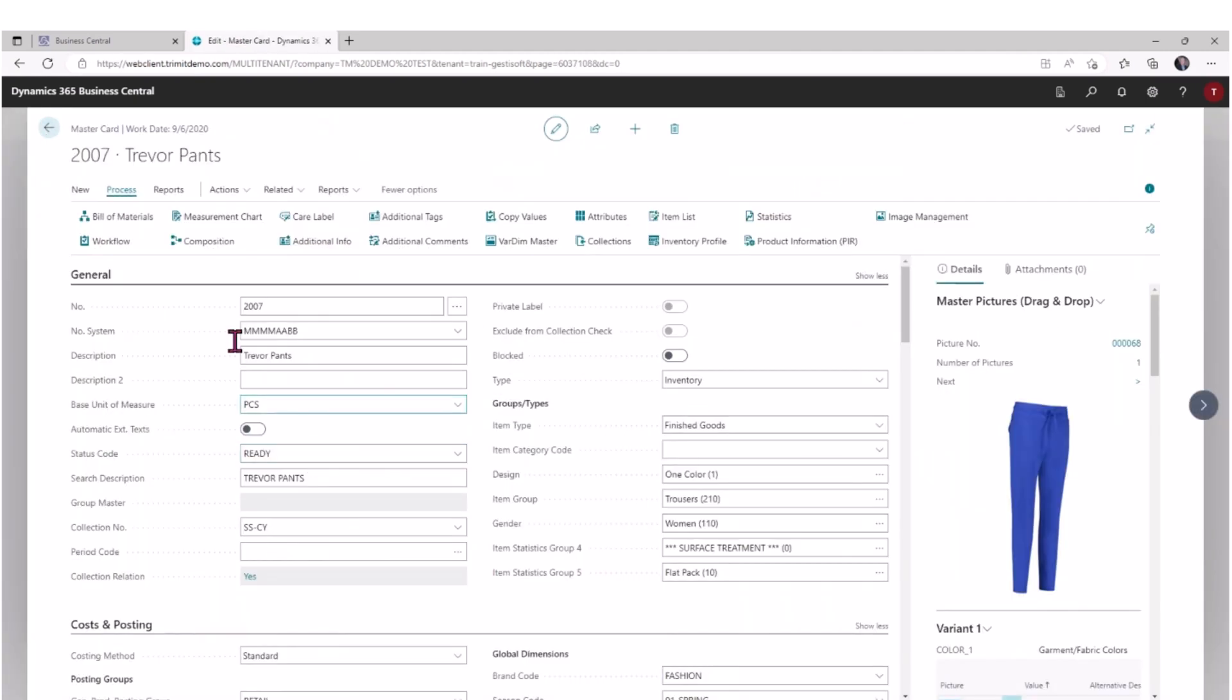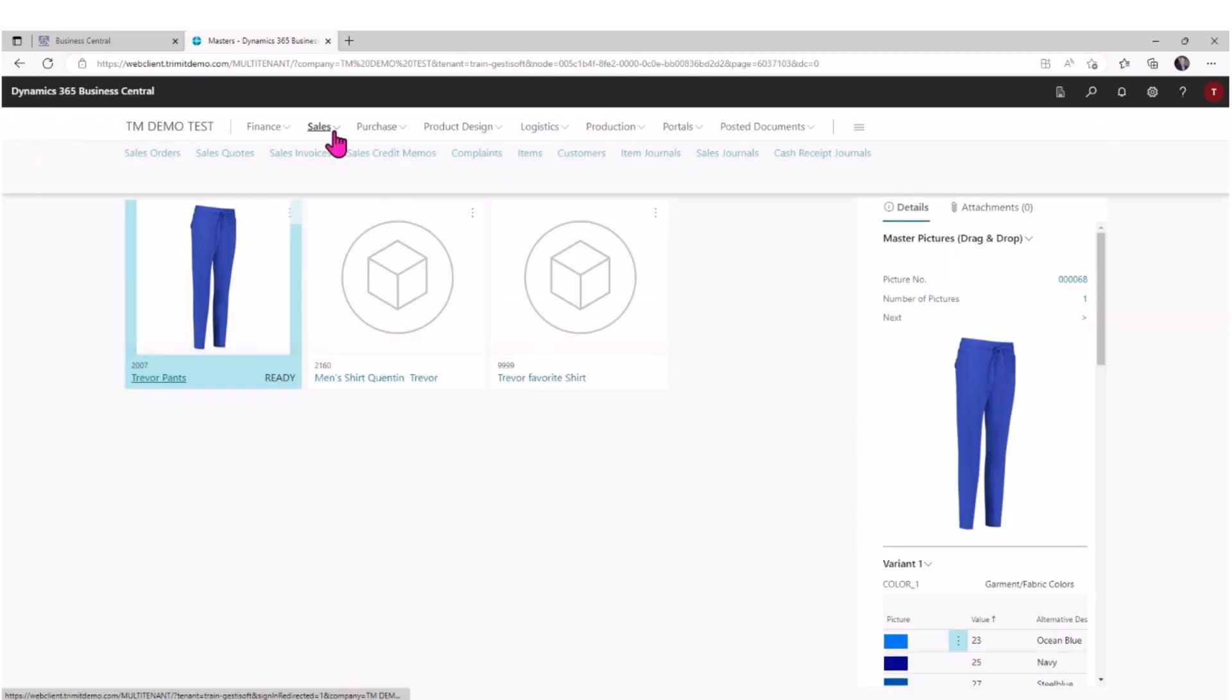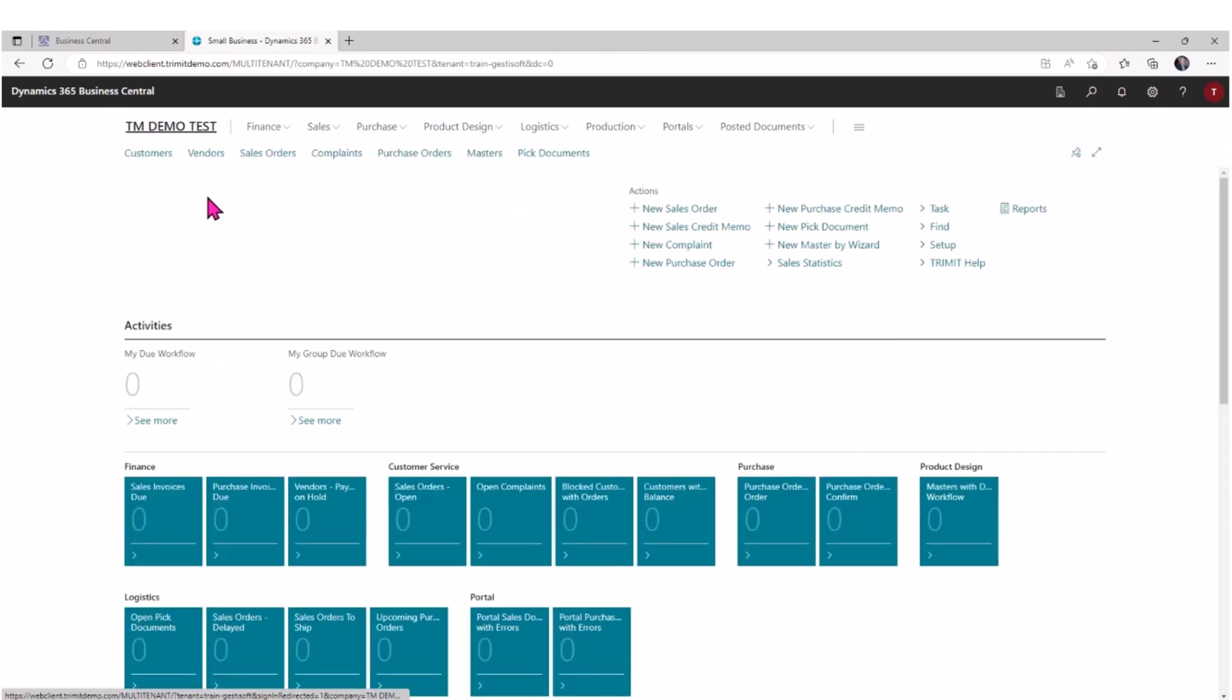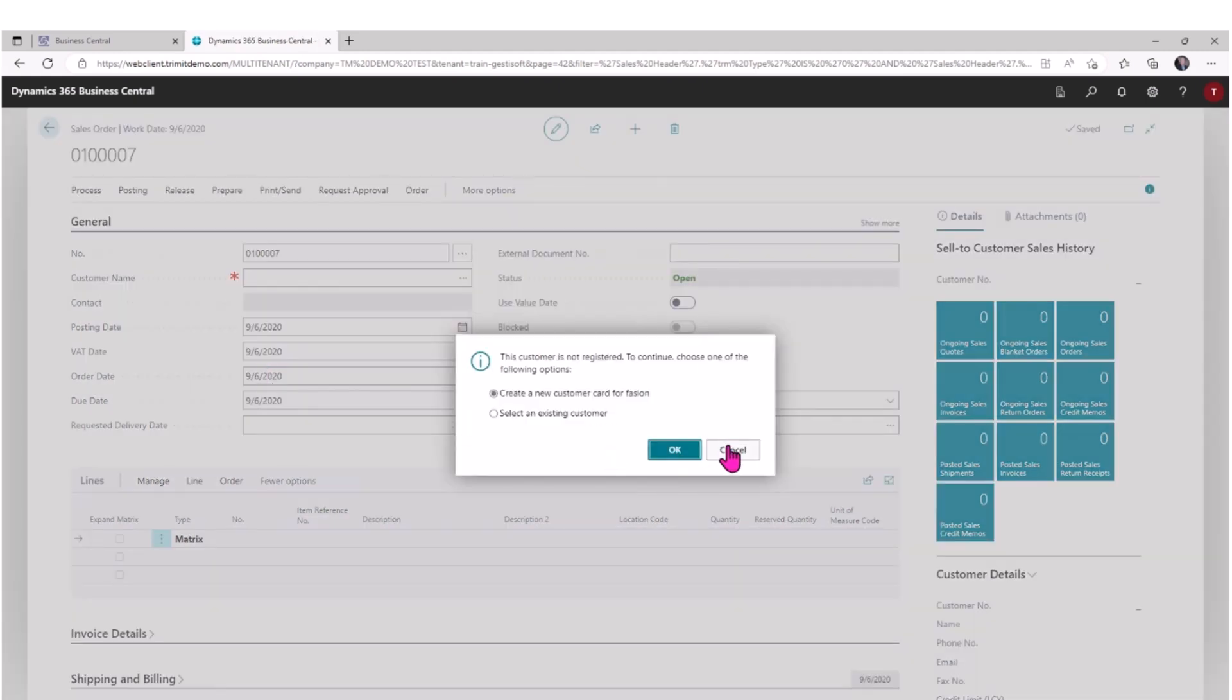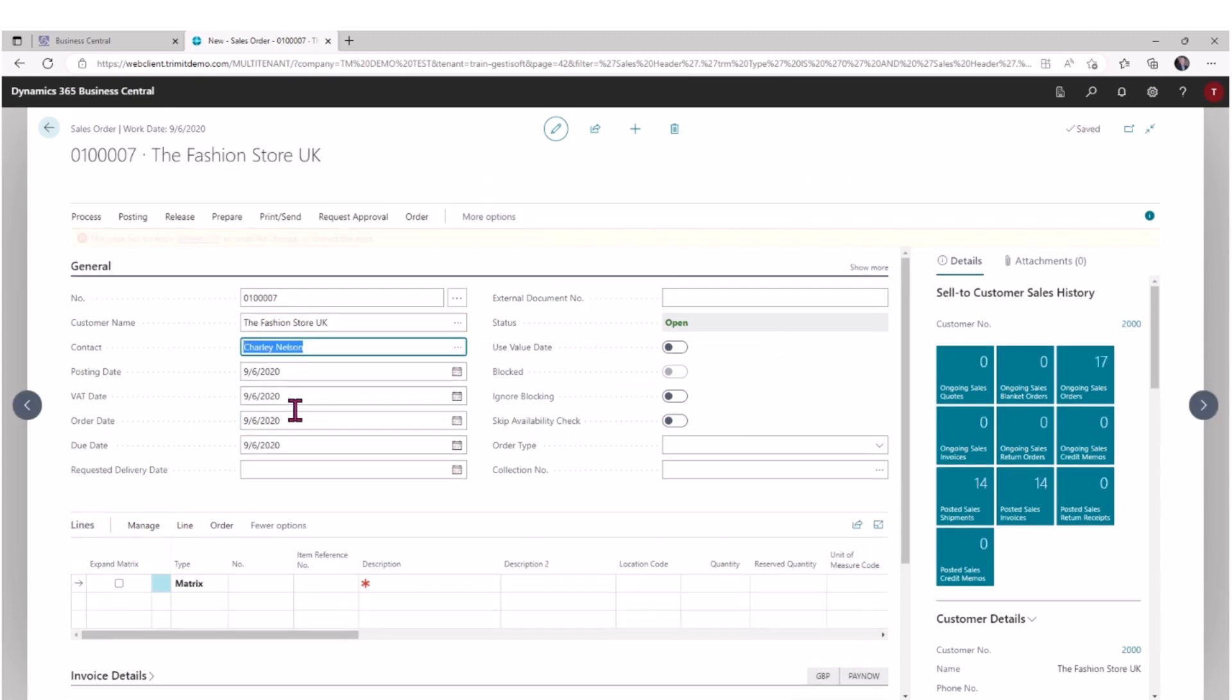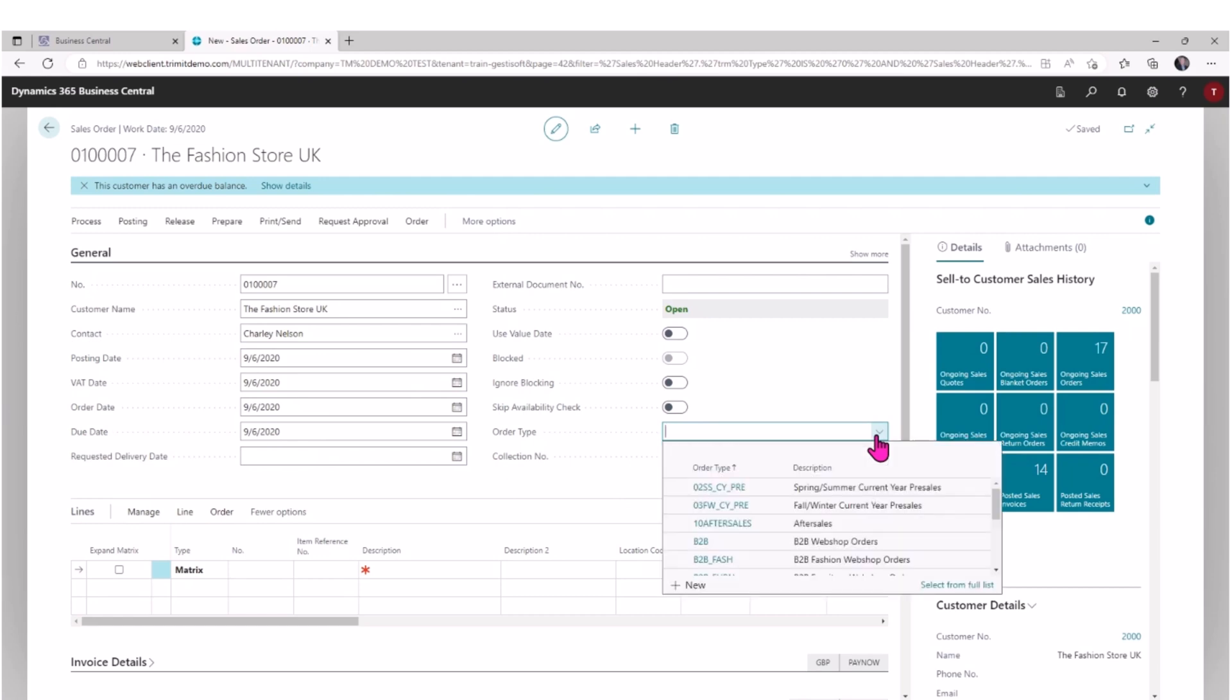Now based on that template, if we take a look at a sales order - actually I'll create the sales order from my role page. So I'll create a new sales order. I can pick a customer, so in this case I'm going to pick - I'm just going to search for Fashion. Based on the description having Fashion, it found the customer for me. I've got an order date. I can also set order types, and these can be defaulted based on the customer of the item.